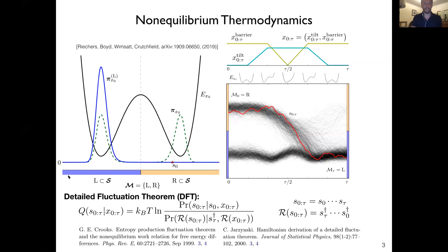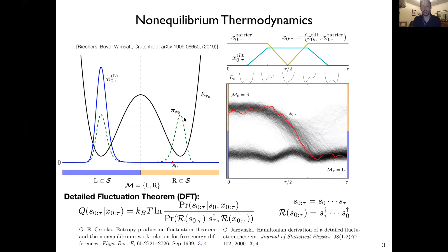To re-establish our framework: we have some memory S which is partitioned into memory states. For instance, we have some spatial variable broken into a left half and a right half, and then we have some energy landscape parametrized by a variable x — in this case a double well that can metastably store either left or right. Then we have some control trajectory x(0,τ), specified here by a barrier height and a tilt, which evolves the energy landscape.